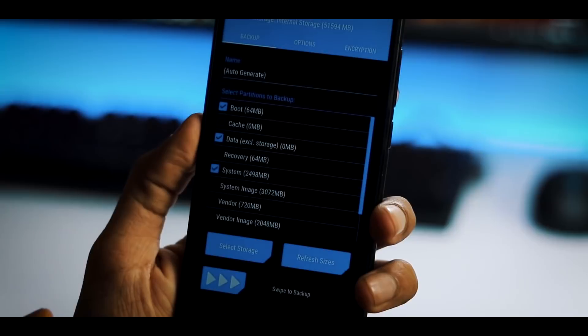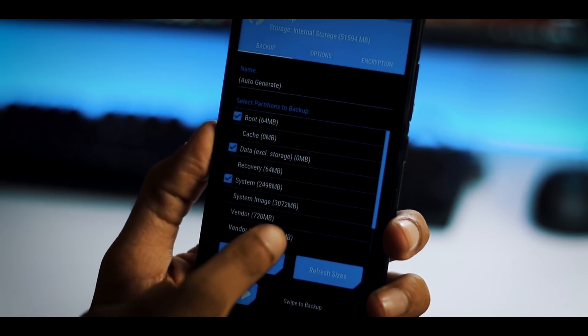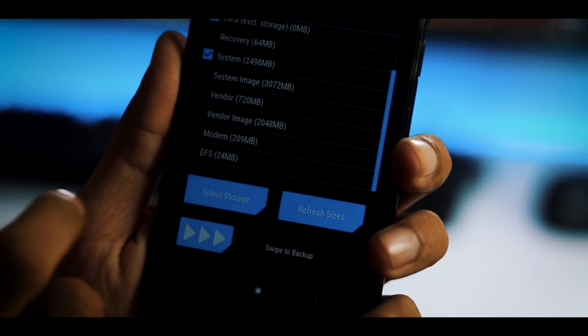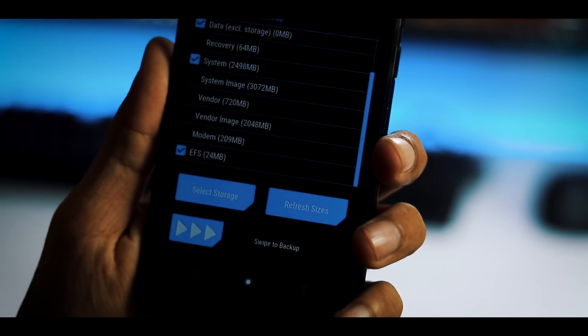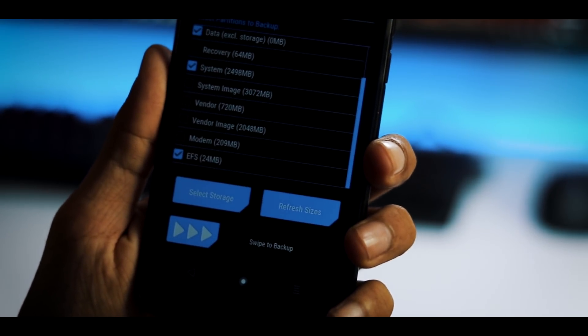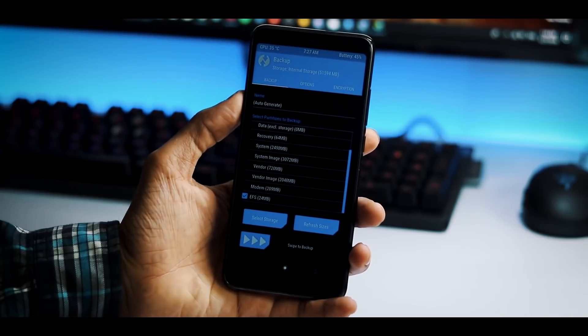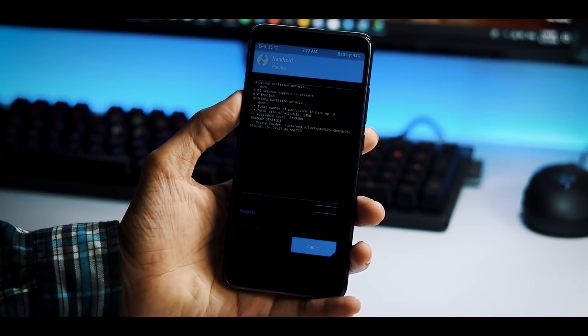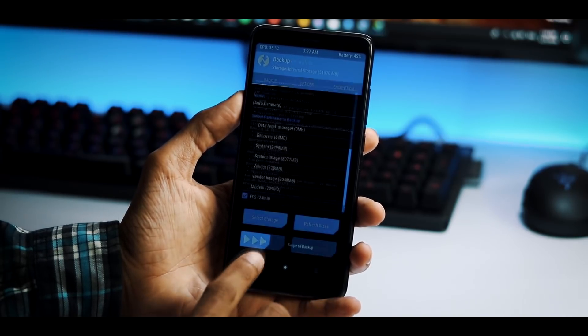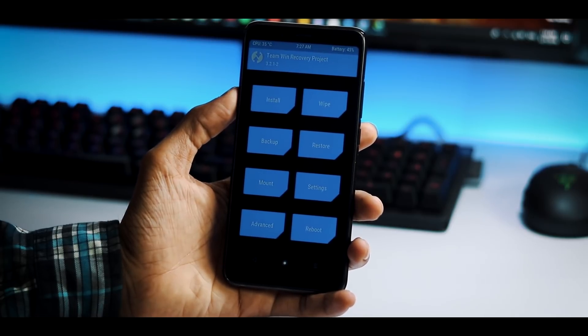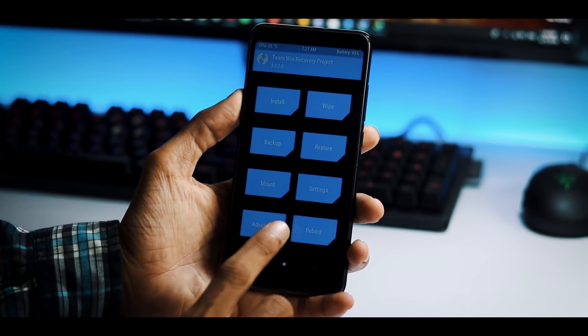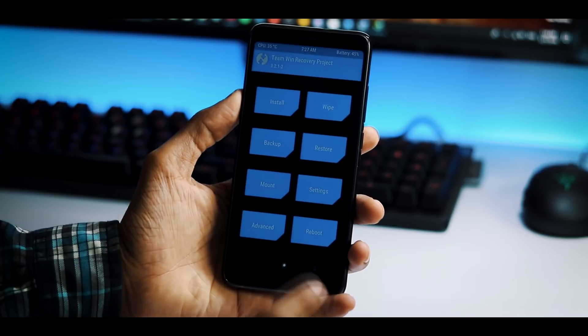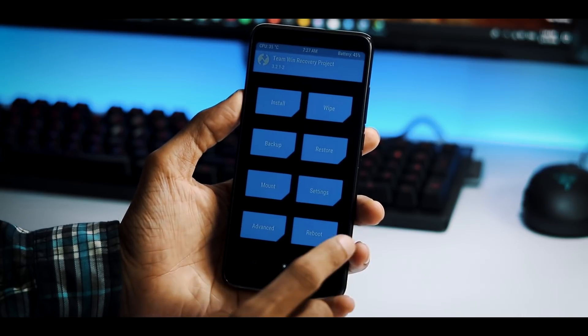For that, click on backup and backup system, data and boot partitions. More than this, EFS partition backup is a must because sometimes when you flash ROMs with different Android base, you might end up with no IMEI or baseband. In such cases, EFS partitions will be useful. Simply use the restore option on the TWRP and restore EFS to get your phone into working condition.